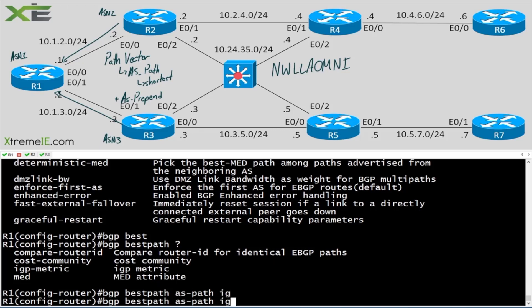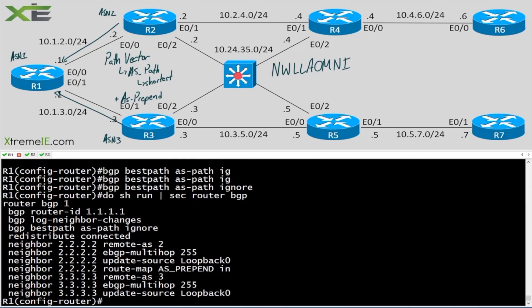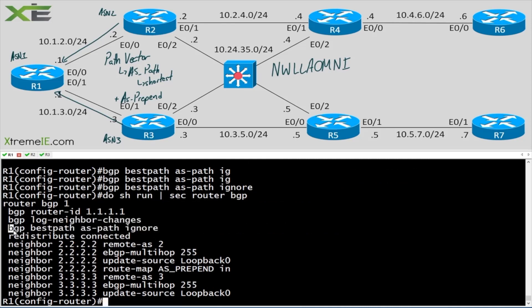If I hit Enter, it takes just fine. 'Do show run section router bgp' — you can see it right here: 'bgp best-path as-path ignore'. This is what we call a hidden command, meaning it's not something you'd expect to see in the help menu or perhaps on most exams.